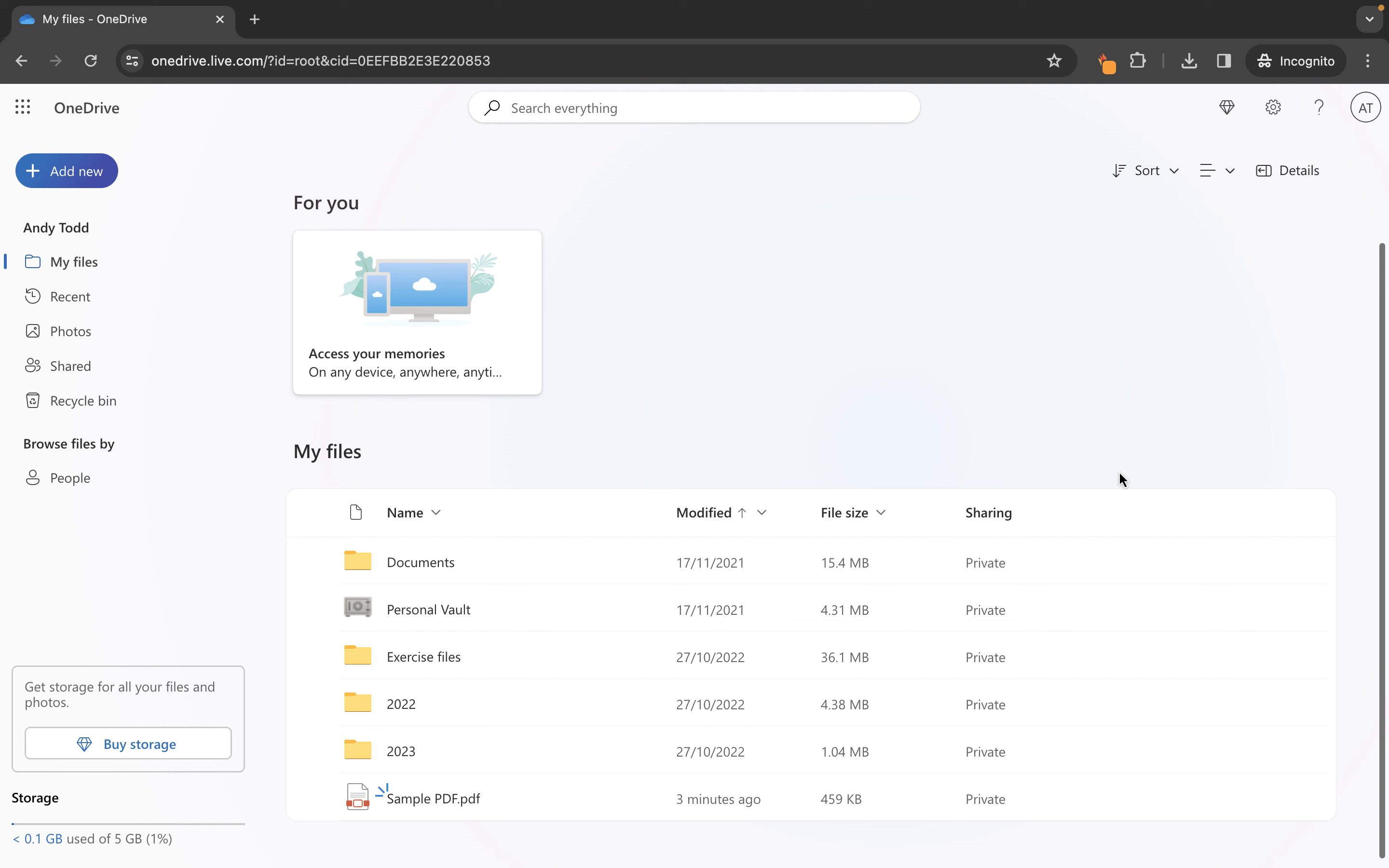Let's just go back to my files and there we have it. So that's how you can upload either an individual file and open it or upload multiple files within one folder to your OneDrive library.